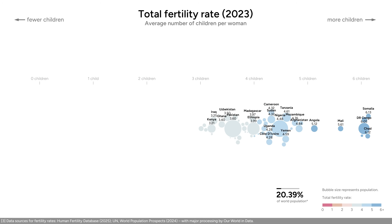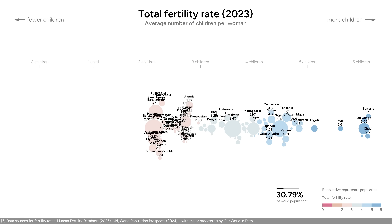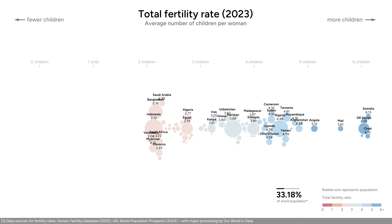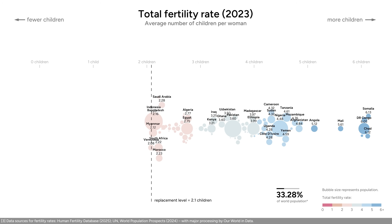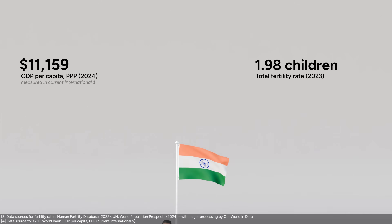Let's lower the fertility rate to two children. We now get 39 countries, mostly from South America, Asia, and Africa. In a perfect world, two children per woman should be enough to keep a population stable, but due to factors like child mortality, the UN defines a replacement rate at 2.1 children per woman. Less than one third of the world's population lives in countries with a fertility rate above this line. India has a fertility rate of 1.98 children per woman.